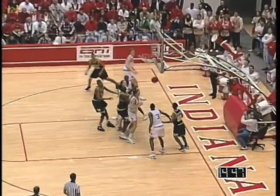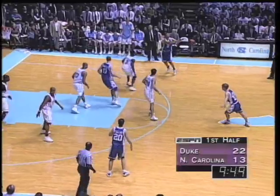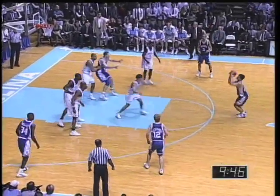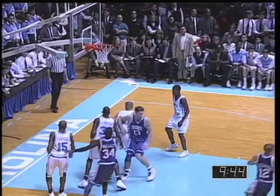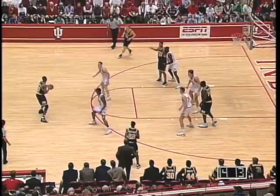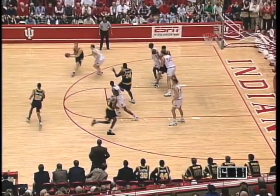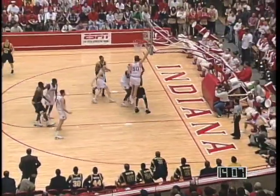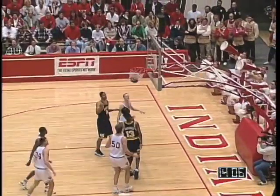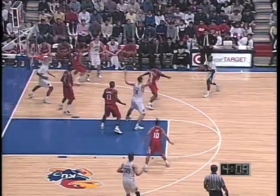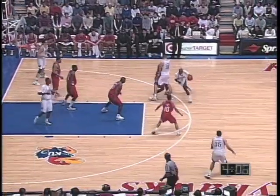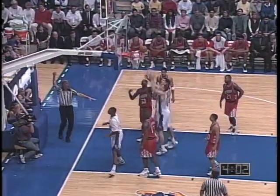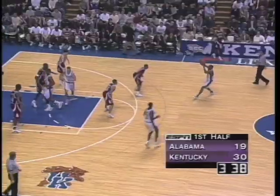ゾーンディフェンスは、シュートエリアと考えられる領域を5人が分担して固まって守る方法です。そのためロングシューターのいないチームには崩しにくいディフェンスに思われがちです。しかしこれまでに紹介した原則にのっとって攻撃すればそれほど難しいものではありません。ここではマンツーマンオフェンスのやり方を活かしながら、特にショートコーナーから攻撃することによってゾーンディフェンスを崩していく攻撃法を紹介しました。